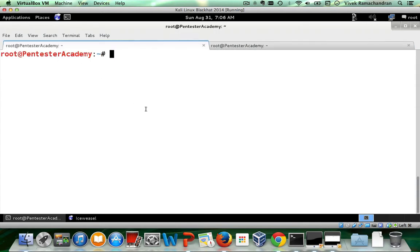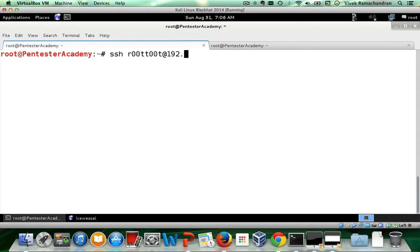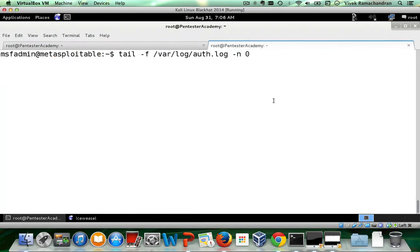So let's say I put in even a non-existing username, let's say, and try to do an SSH.